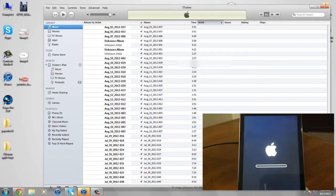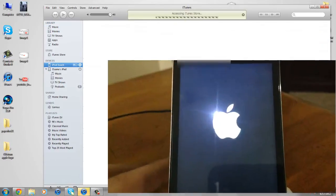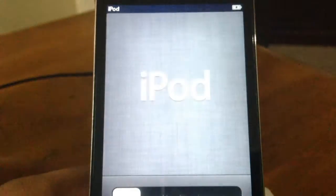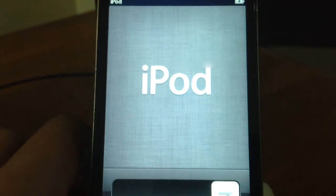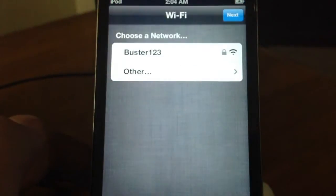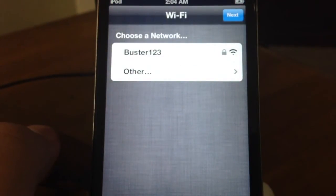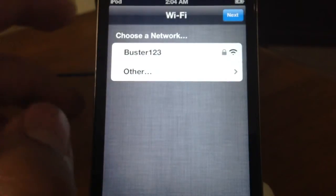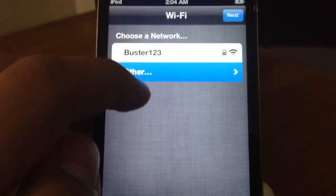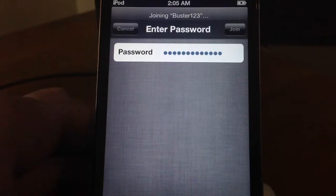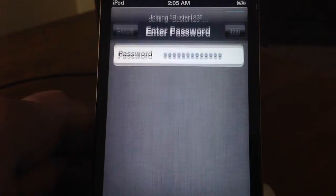Let's go ahead and as you guys can see it's all that awesome animation. Now it's going to ask me slide to set up, so I'm going to go ahead and slide to set up. Now it's going to ask me my network. So I have Buster 1, 2, 3. I'll just cut this part out since I don't want you to find out my password.